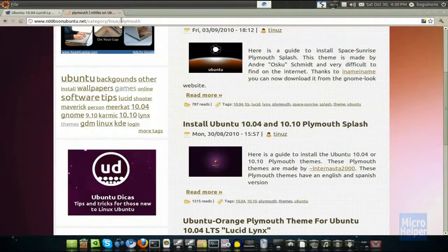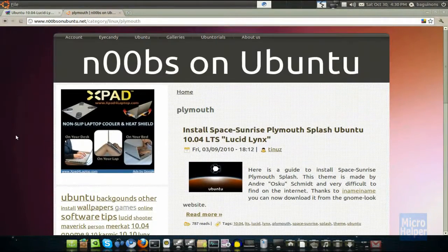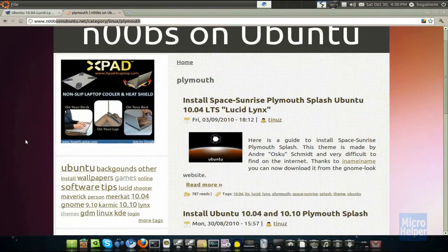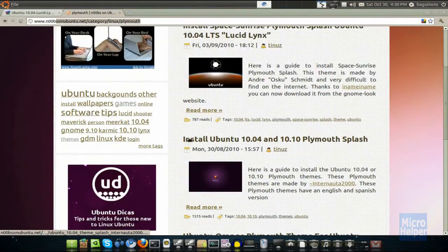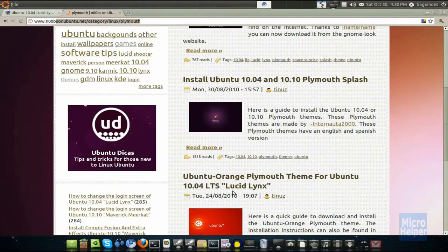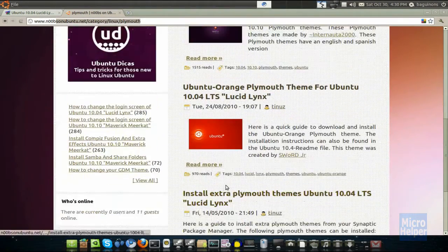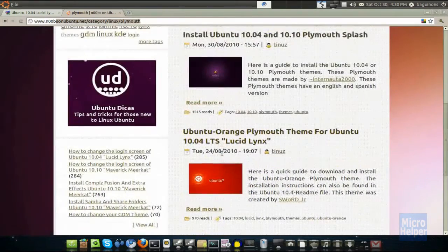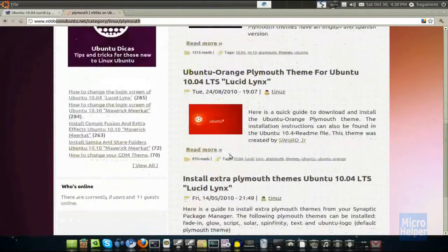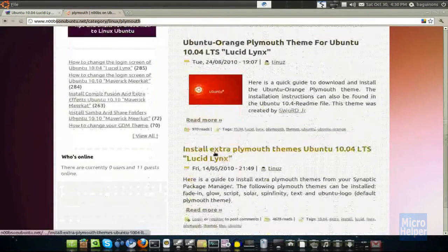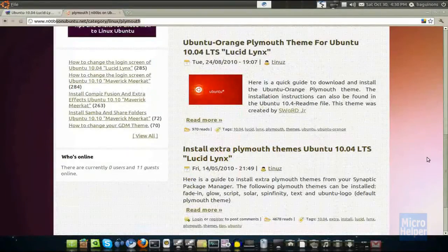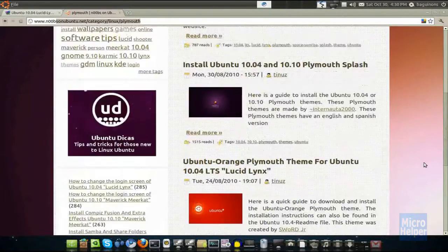So, go to this link which I will post in the description. Once you arrive at this page, you'll notice this, this, and there's about three boot screens you can change. Now, there's only three you noticed, but there's more which I will show earlier on how to install extra Plymouth themes in the Synaptic Package Manager.